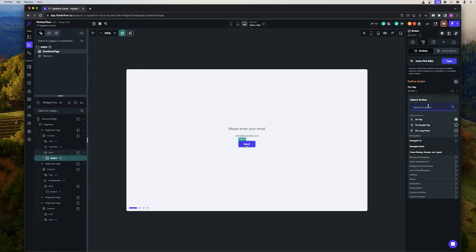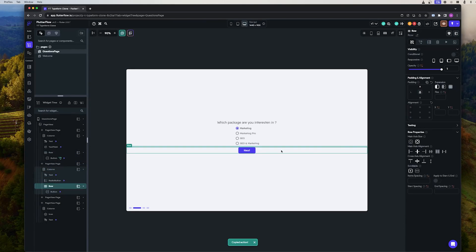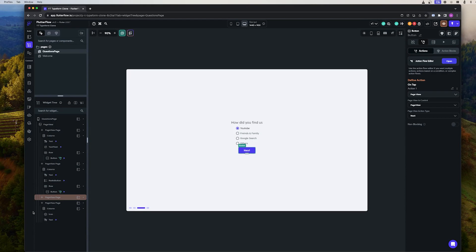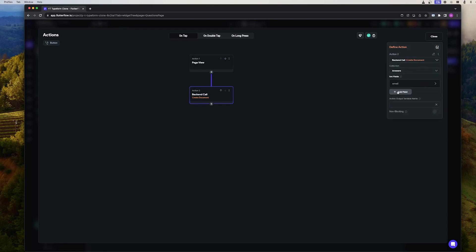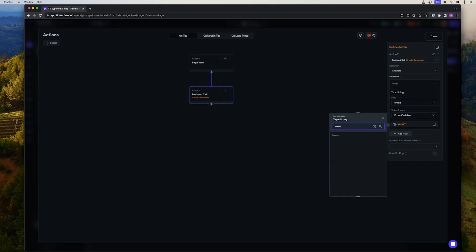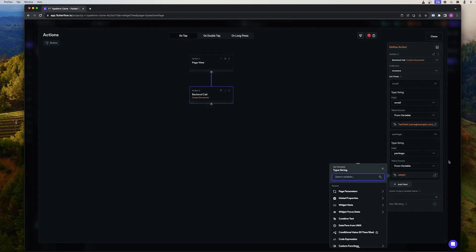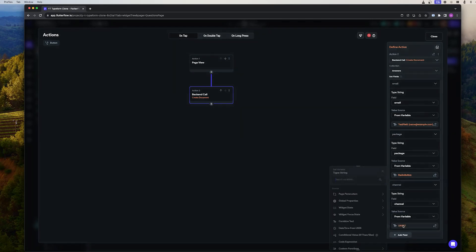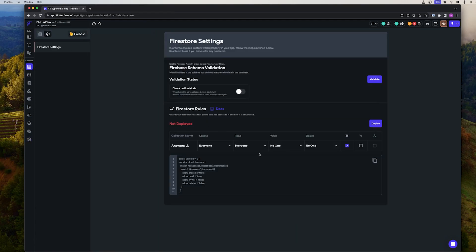Now we just need to tell FlutterFlow what should happen after the user clicks on Next — it should show the next question. On the last question, we need to do an extra action, which is to create the Answers document in the collection. We should map the fields to the correct widget state: map email to the text field, package to the first radio button, and channel to the second radio button. And also save the current time as the created time. We need to go to Firestore settings and edit the rules so that everyone can create an answer, but nobody can read, write, or delete them. Then hit deploy.